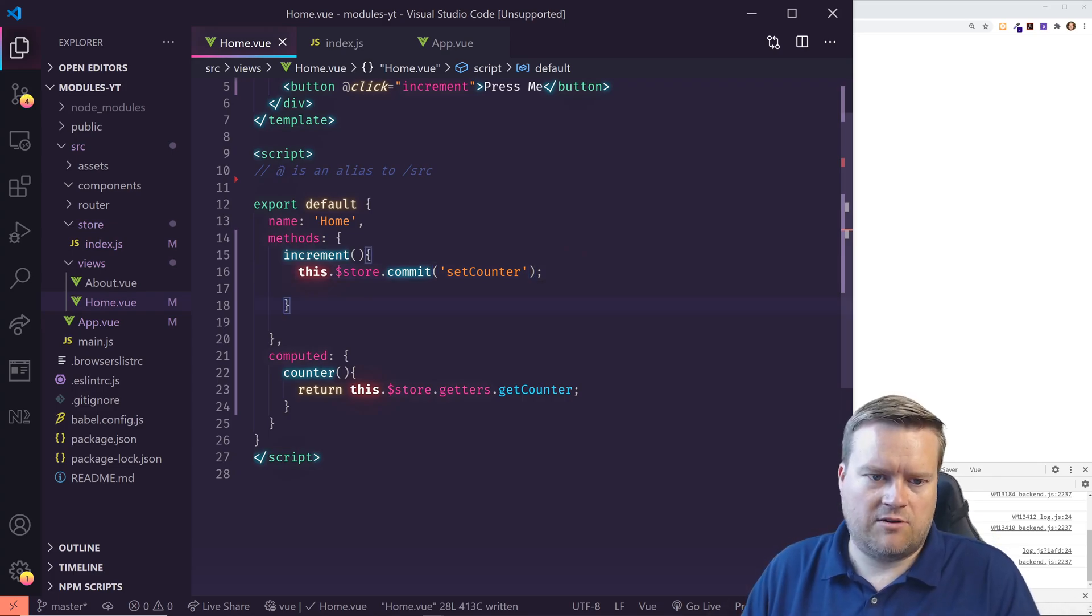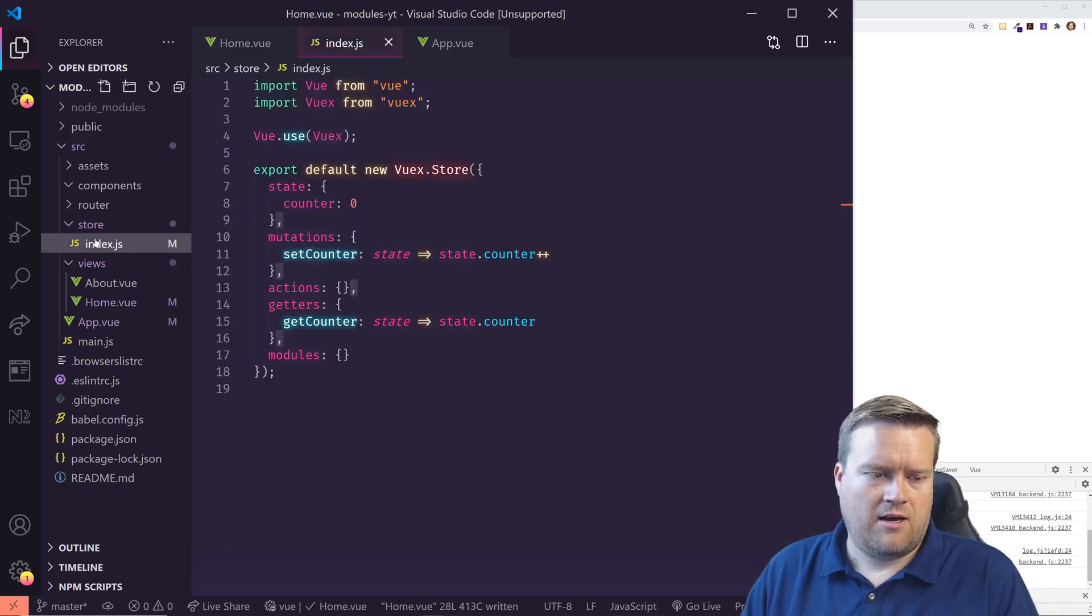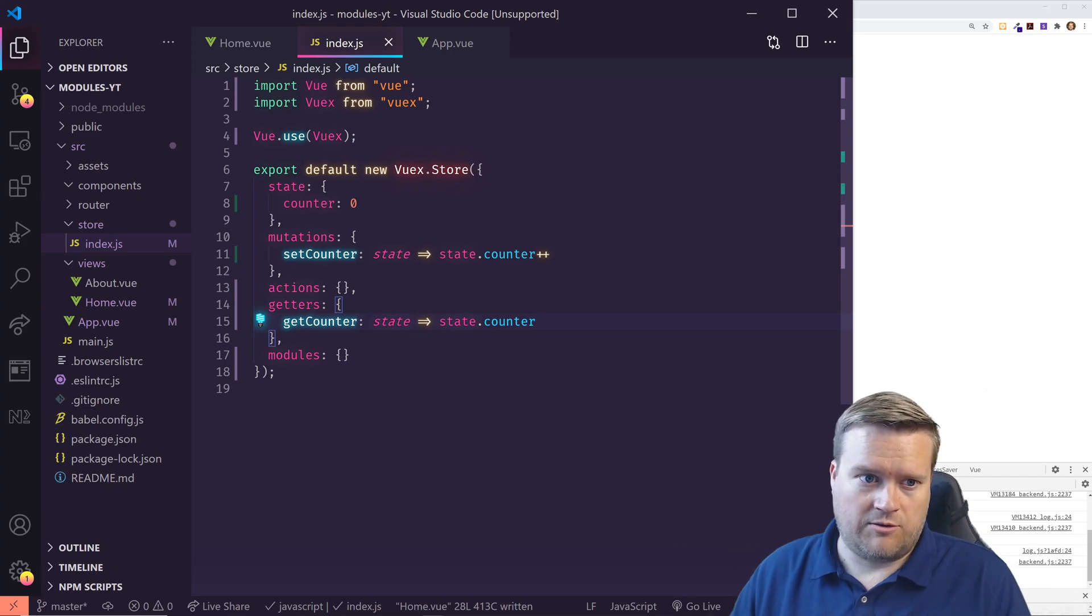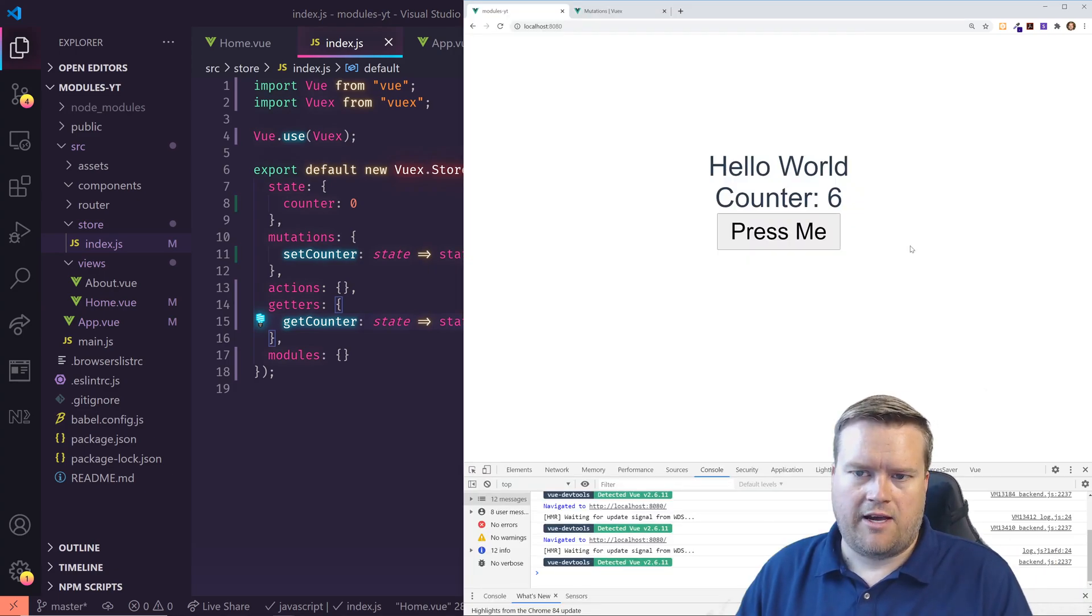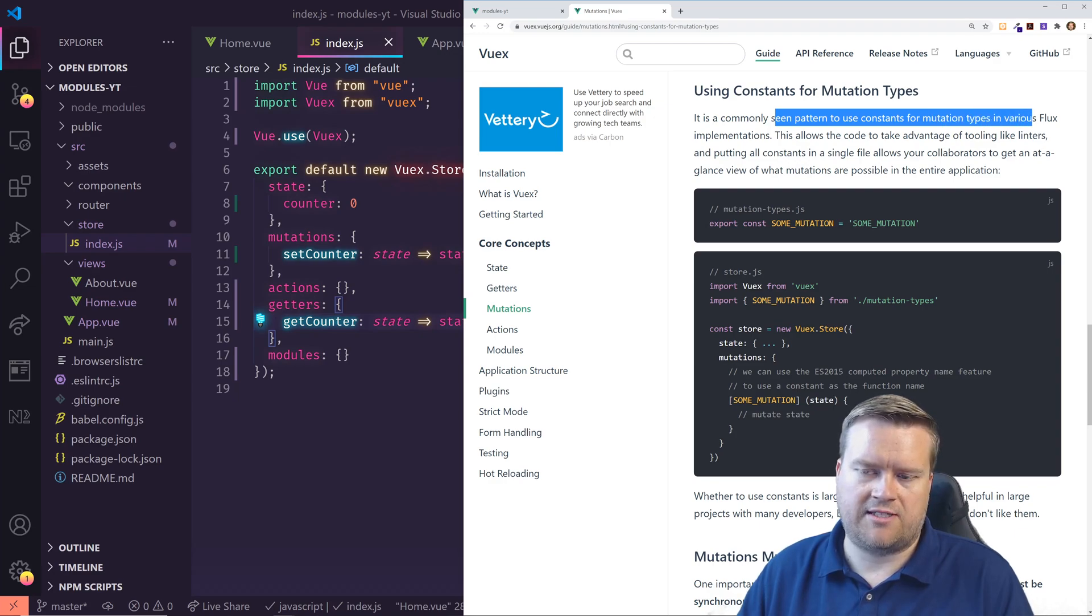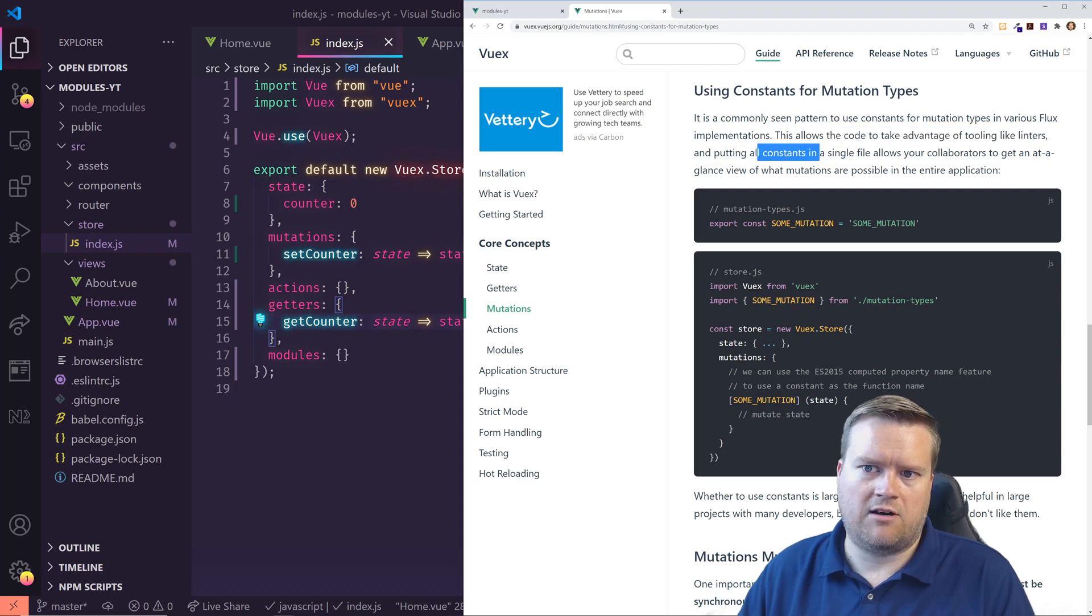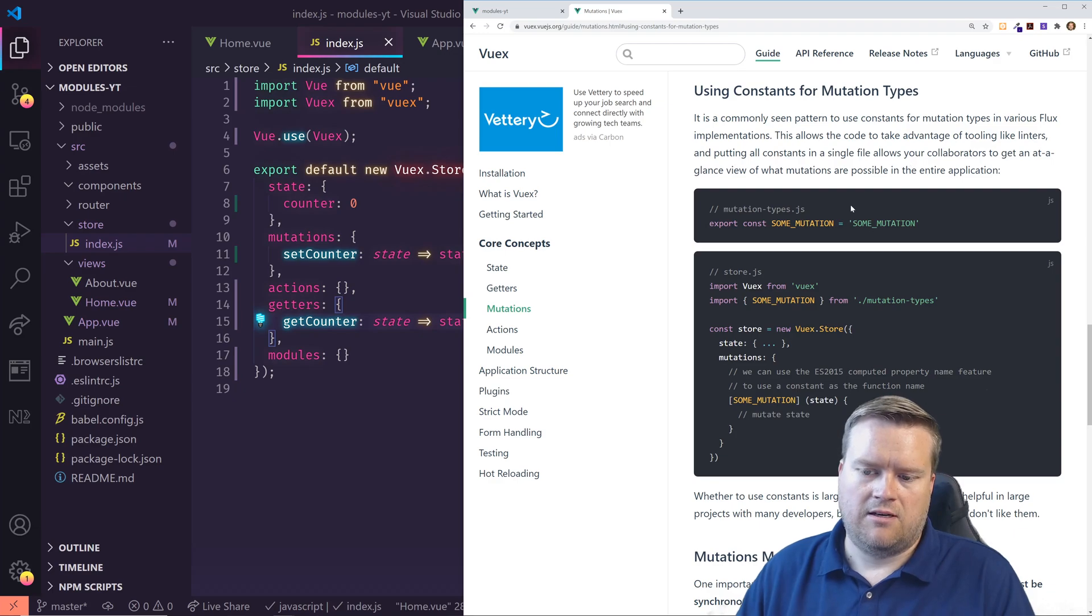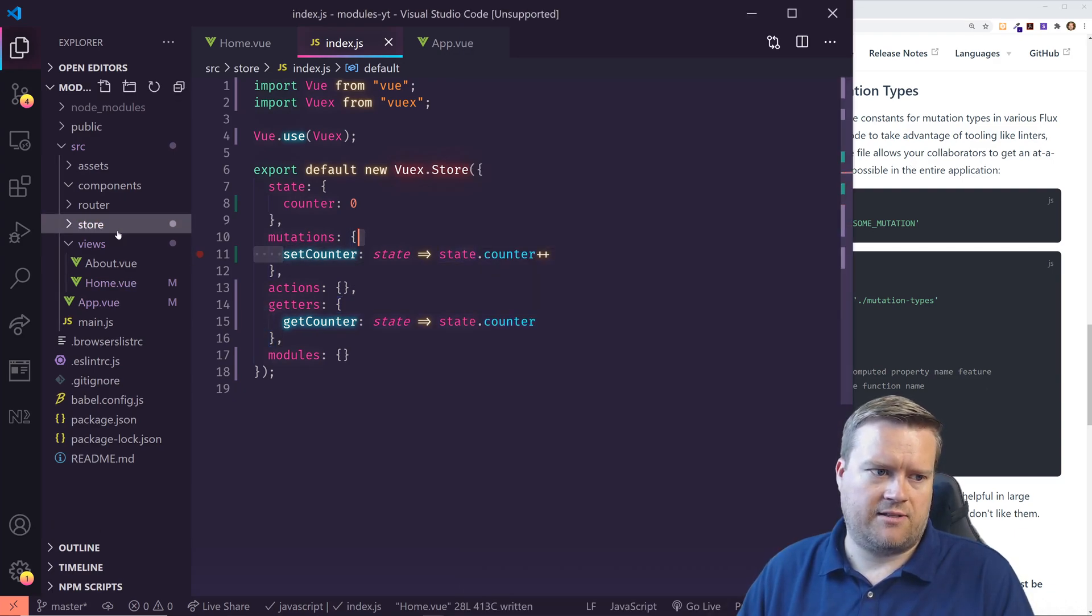One thing you may notice too is we're using these kind of strings everywhere. We have the set counter here. We have get counter here. And we have set counter here and get counter here. And you can imagine as the app grows that we're going to have a lot of these different types everywhere. And if you actually look at the official documentation, it mentions that a commonly seen pattern is to use constants for mutations types and various flux implementations. This allows the code to take advantage of tooling like linters and putting all constants in a single file allows you to collaborate to get an at a glance view of what mutations are possible in the entire application. So this might be something we want to do. So let's do that.